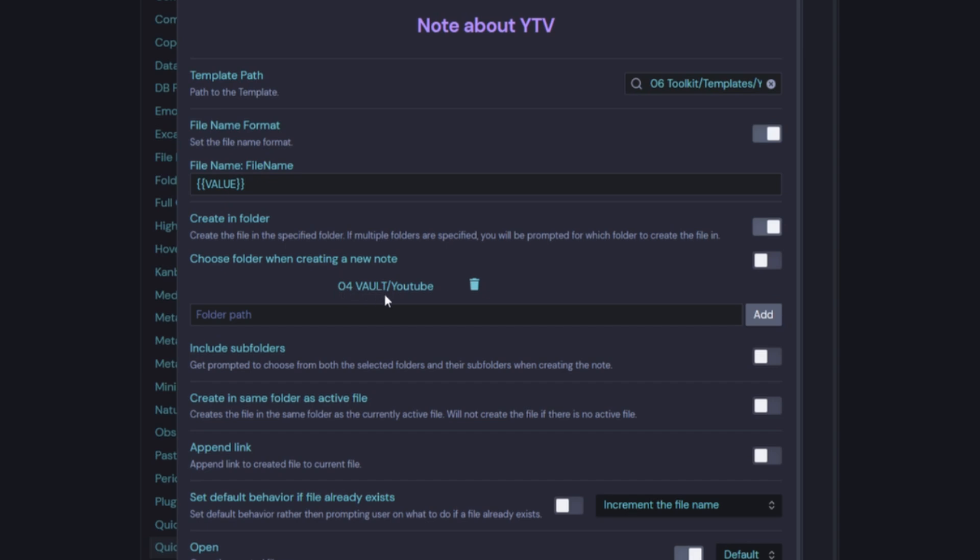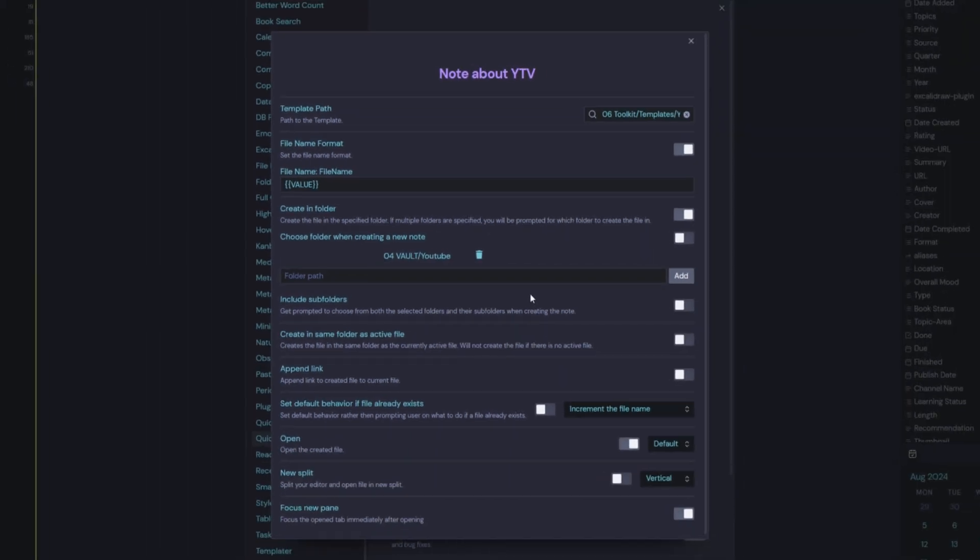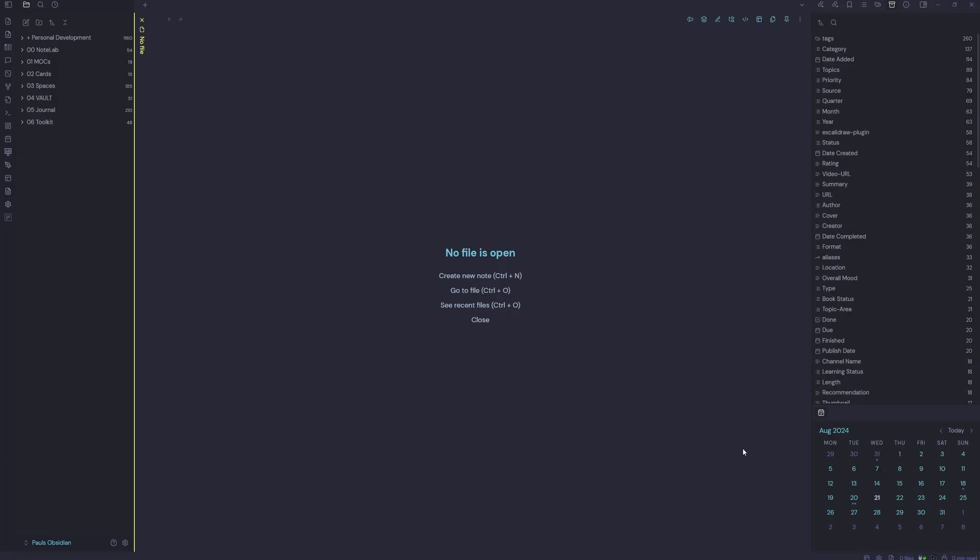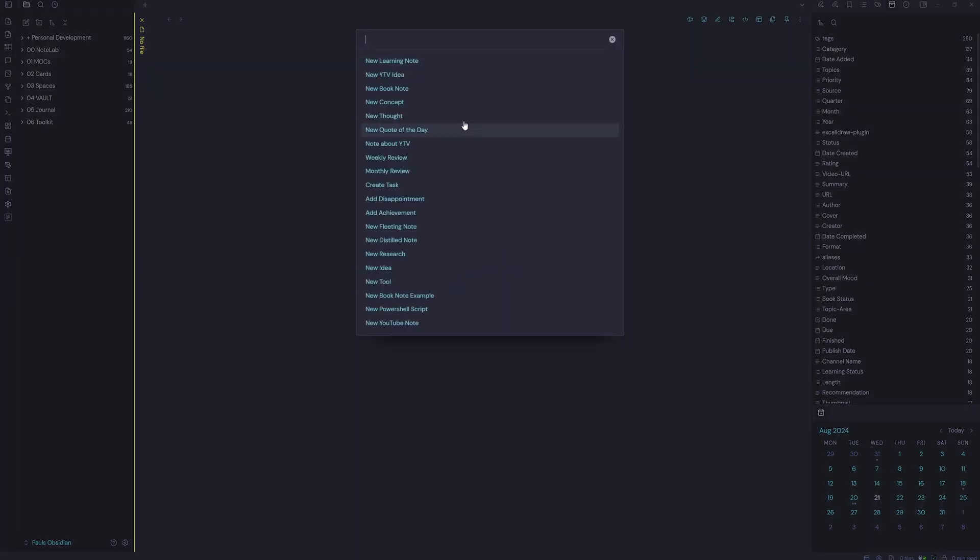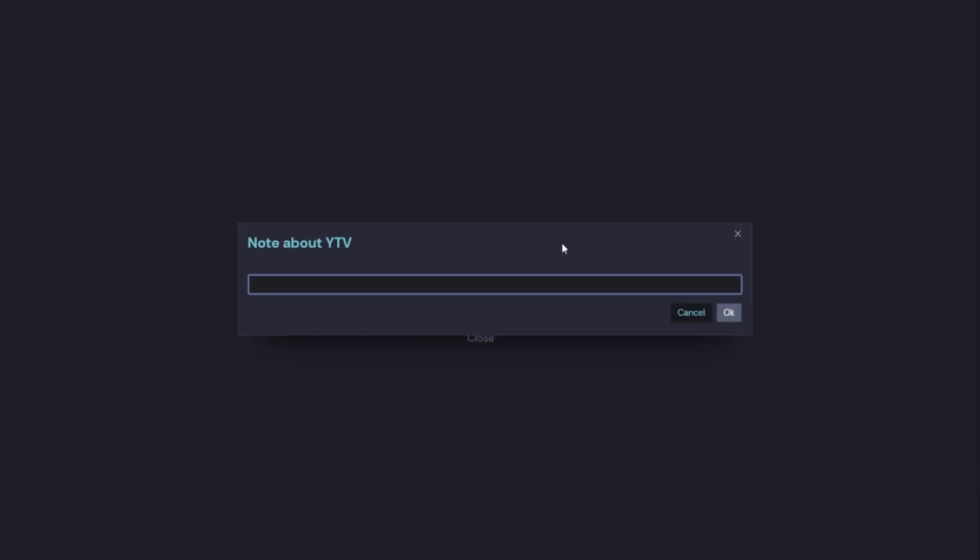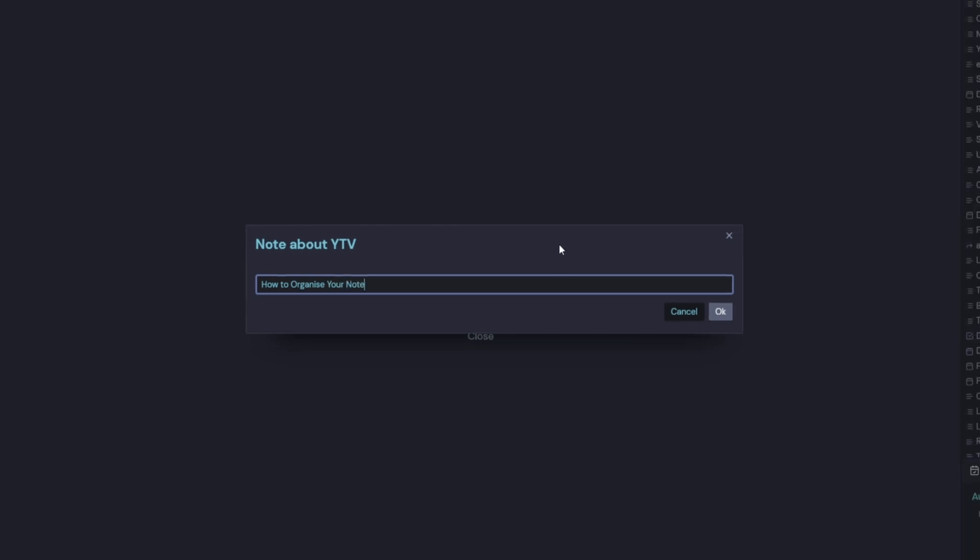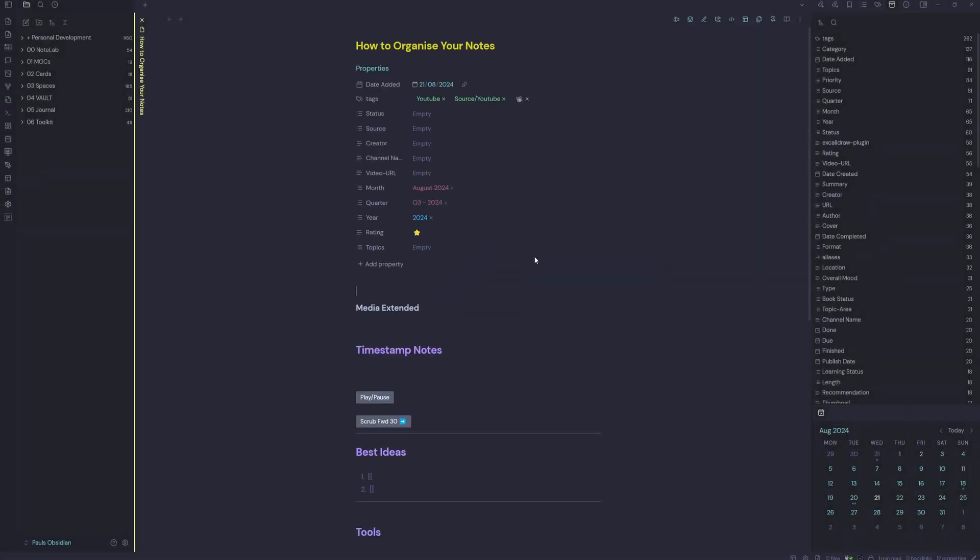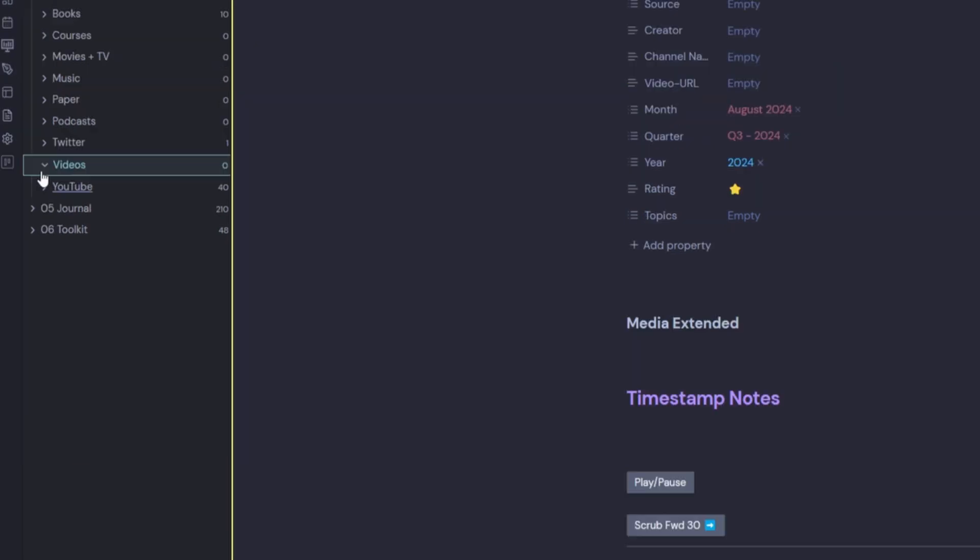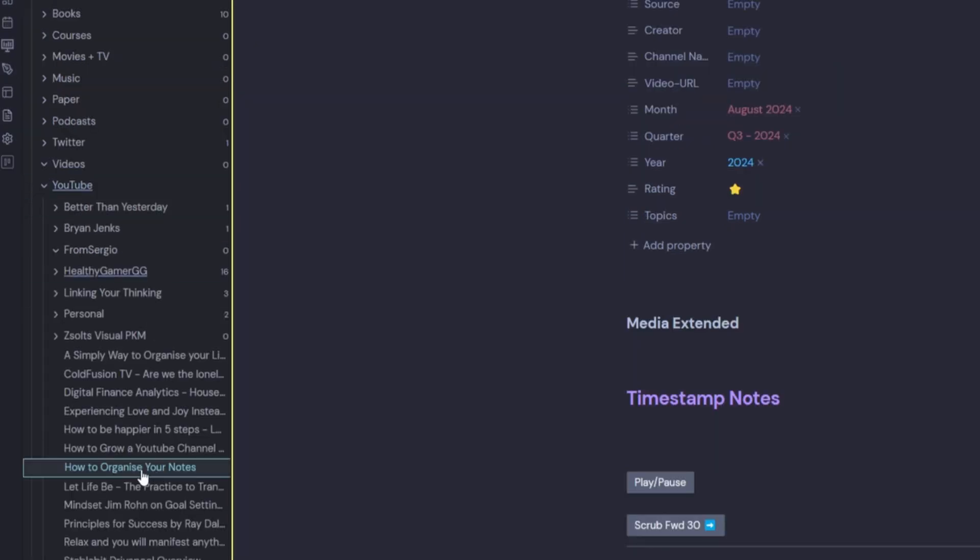Now you can do this with the template plugin. I just find this is really user friendly and easy to modify. So let's just run this QuickAdd command. And I have a shortcut down here. I'm just going to run note about YouTube video. How to organize your notes. So let's have a look now in our vault. We now have how to organize your notes in the correct place.